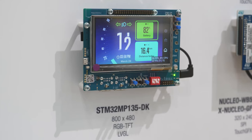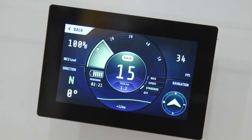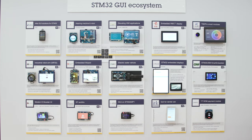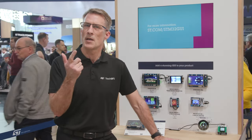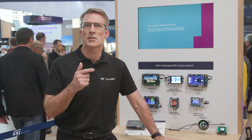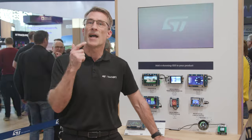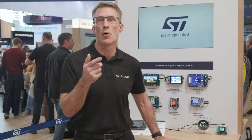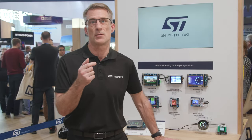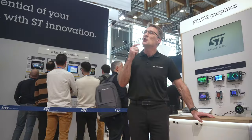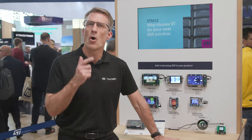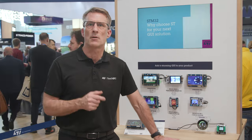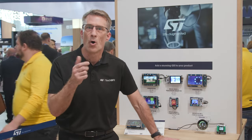STM32 hardware, STM32 software, and lastly STM32 ecosystem. Firstly, STM32 hardware: our large microcontroller portfolio starting from the Cortex M0 Plus, base series like G0 and the new U0 and C0, all capable of running entry-level graphics on small displays.